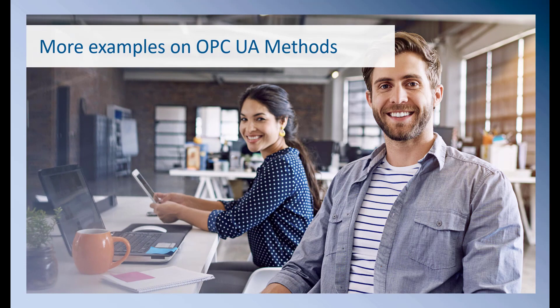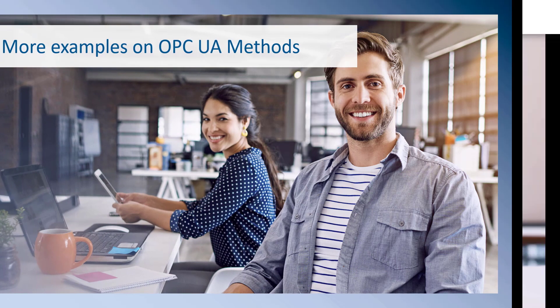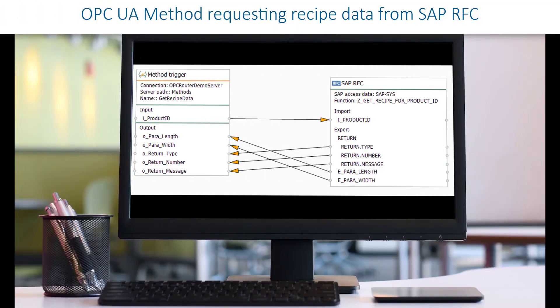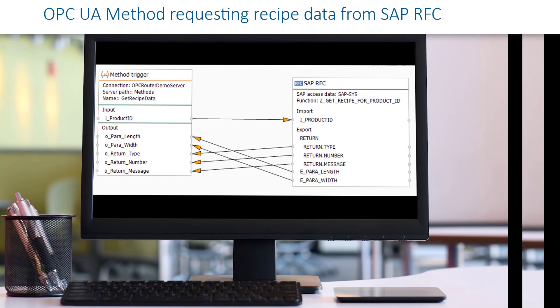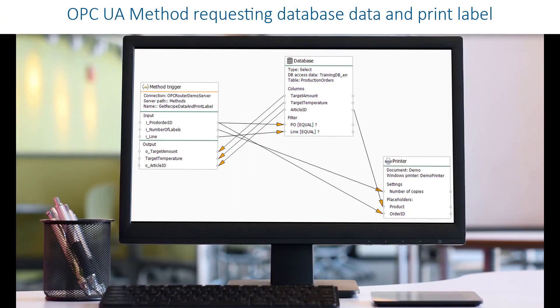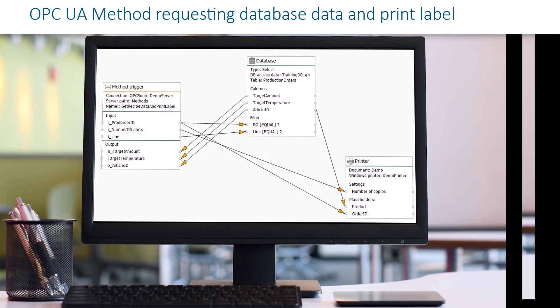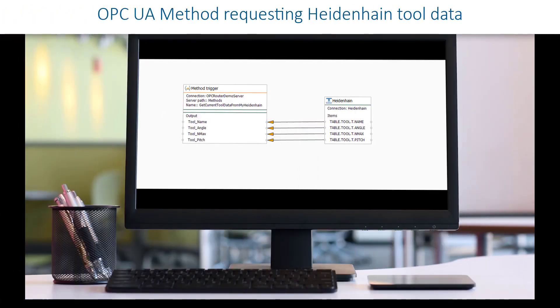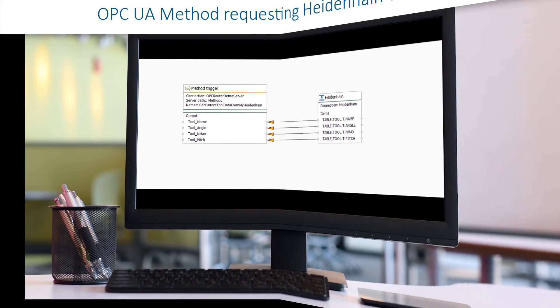More examples on OPC UA methods could be requesting recipe data from a SAP remote function call or asking a database for data and printing labels. Or for example requesting tool data from a Heidenhain machine.